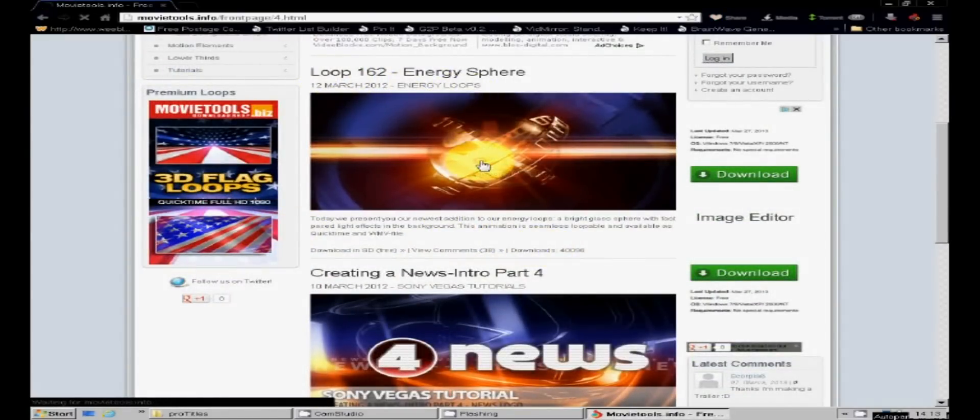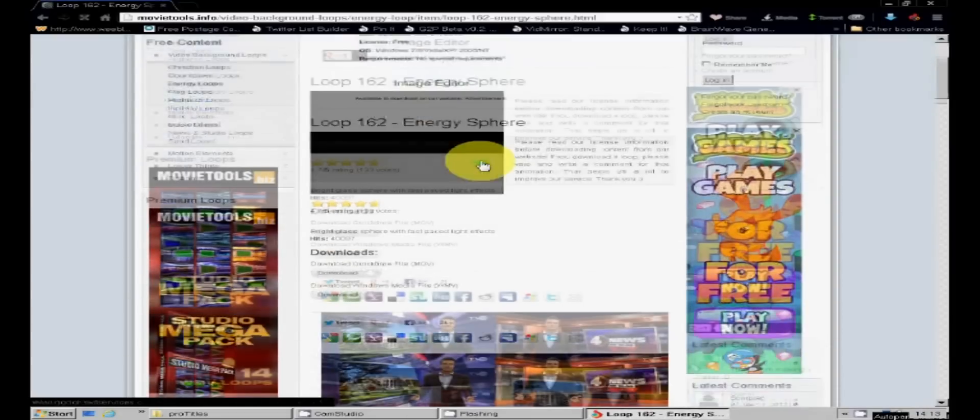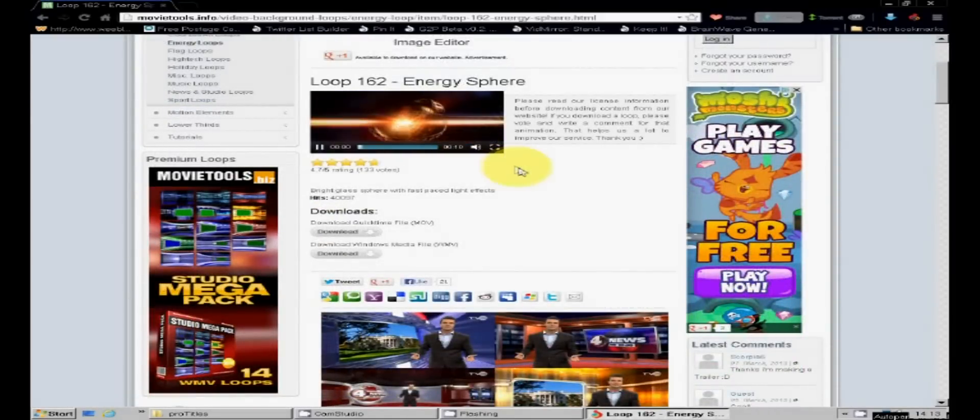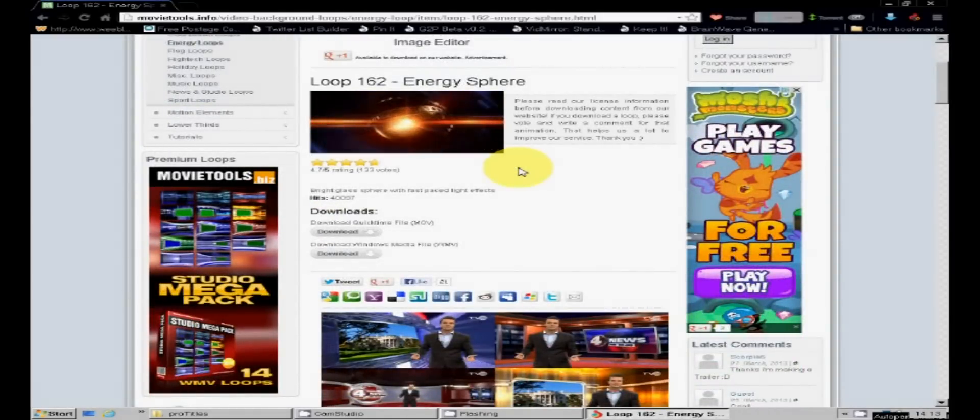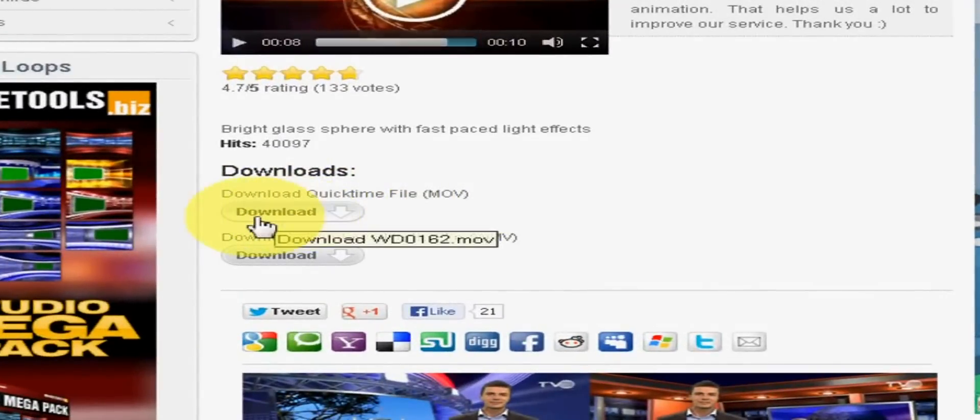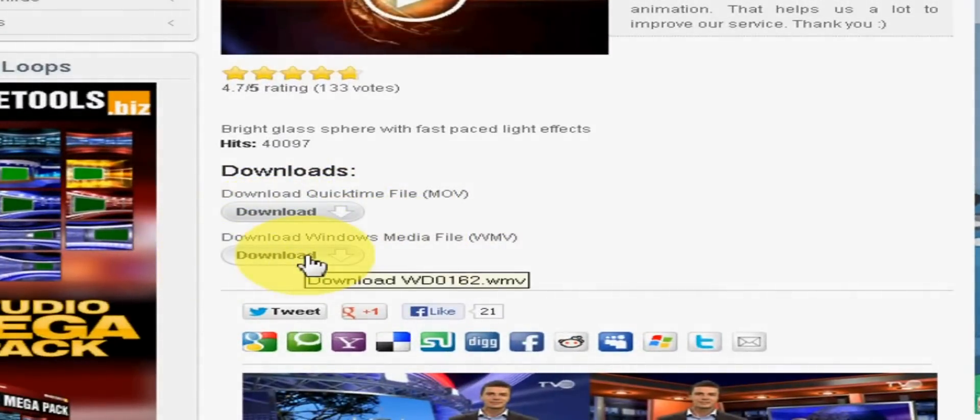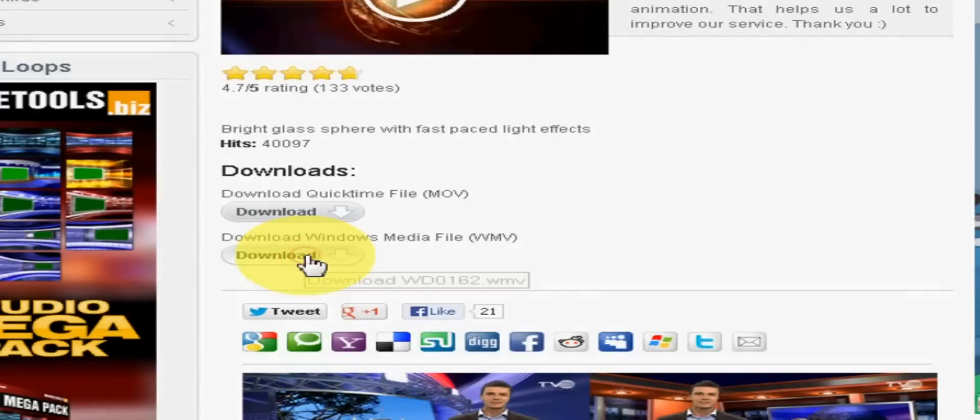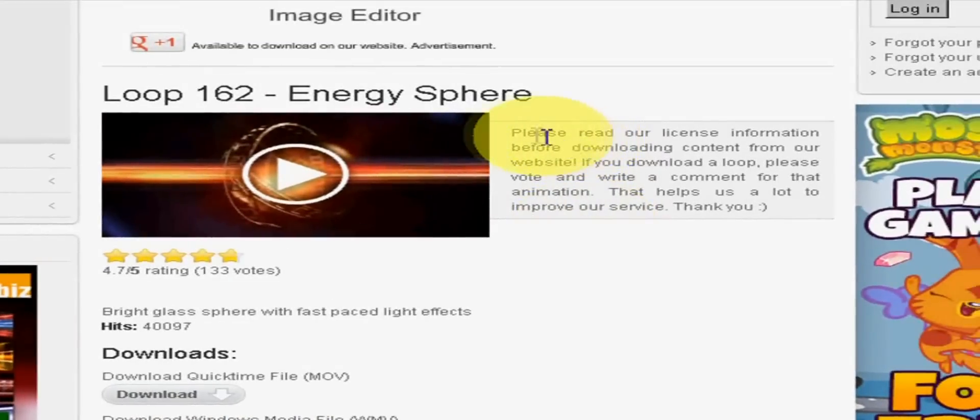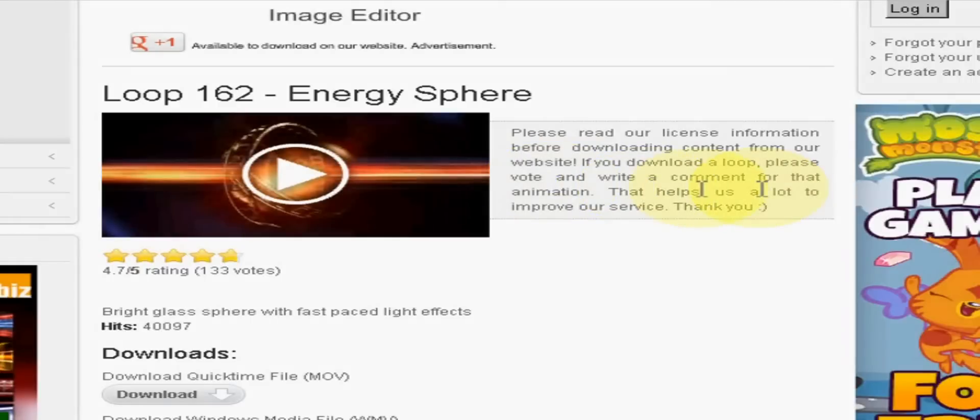Clicking on it takes you to the download page where you can see how the loop performs by clicking on the little image of it. And here are the download options. As I'm using Windows Movie Maker I will obviously take the WMV option. Now don't forget to read the terms of the website. Free download sites usually like you to acknowledge their contribution in your credits in return for your clip.